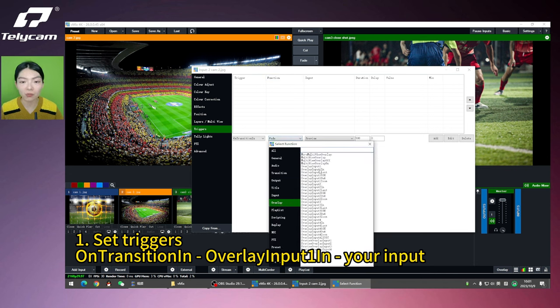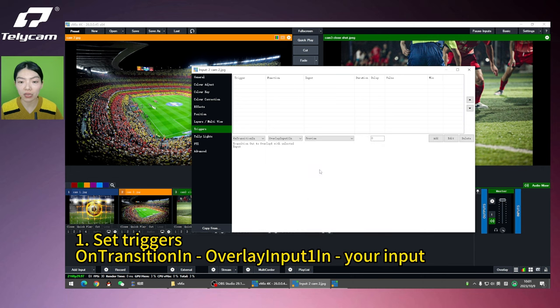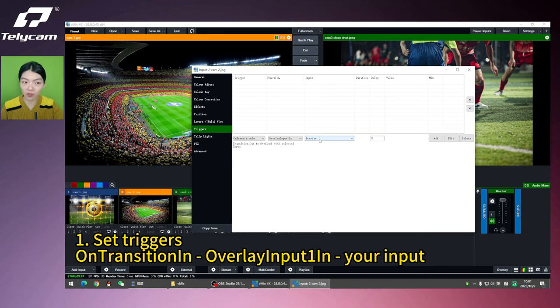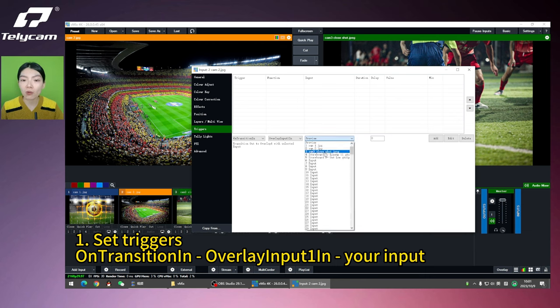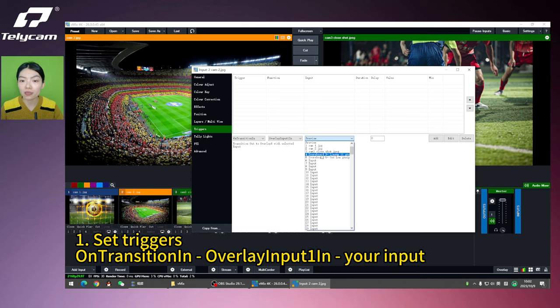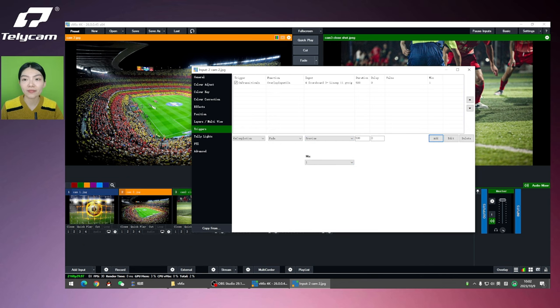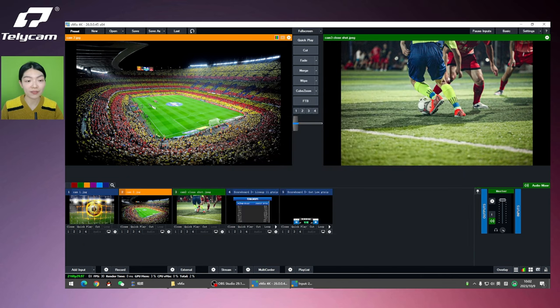Overlay input 1 in. Now here's the input that you want to display automatically by cutting the scene. So do remember to choose the total score. It's scoreboard 3, 9 up, 11. No delay, add. Let's see how it works.